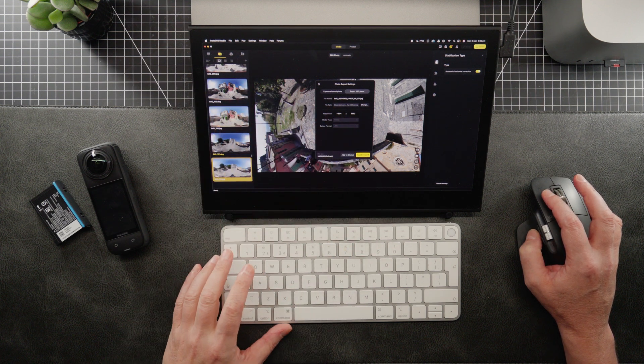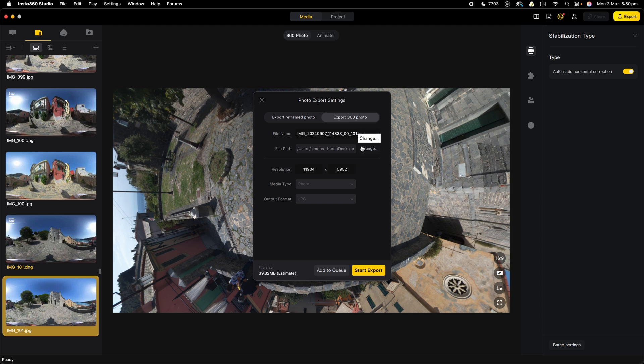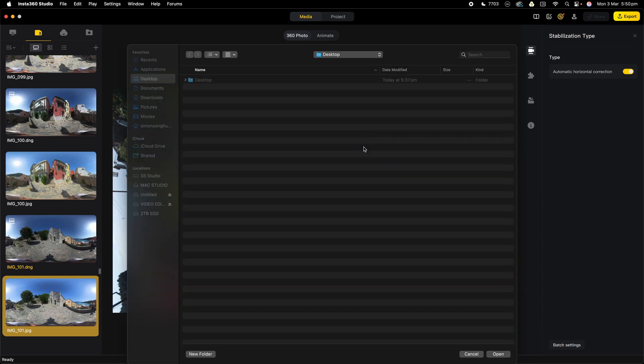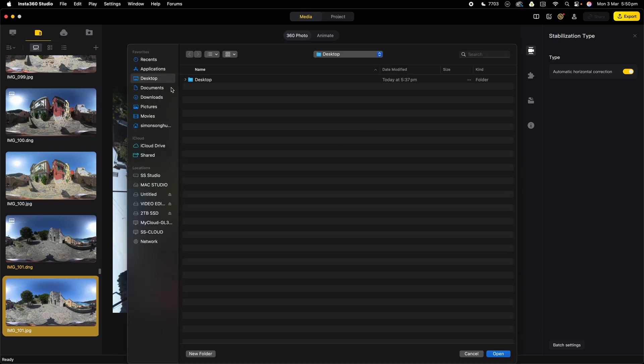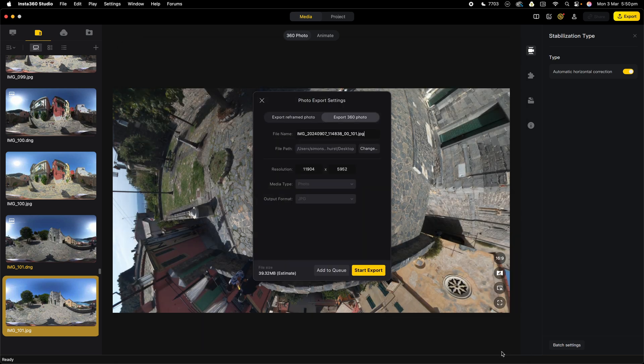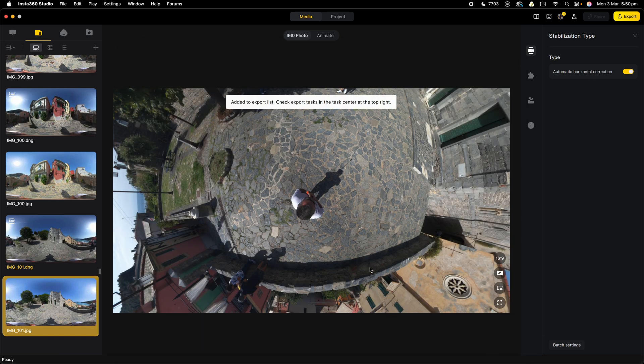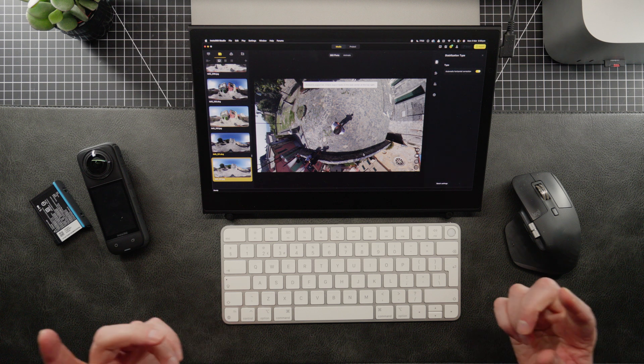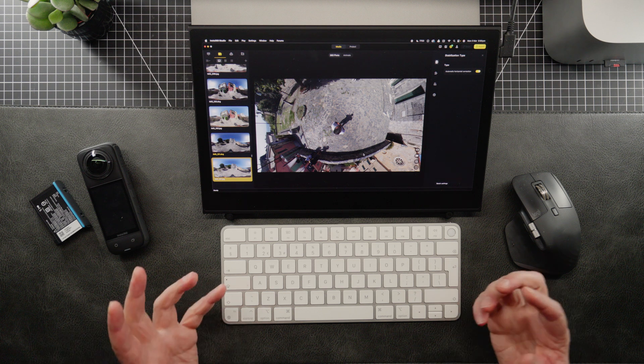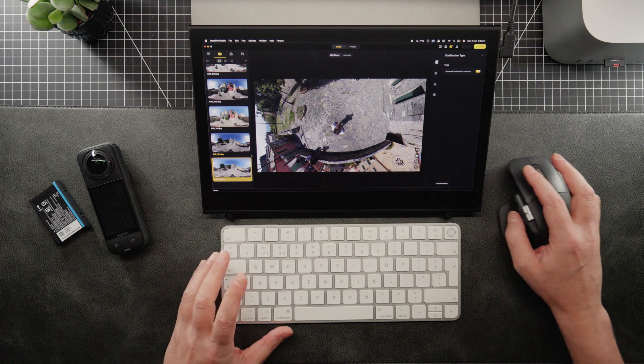So don't export it like that. So we want to click on export 360 photo, and it will give the resolution size there. We don't need to adjust anything. It's going to send it to wherever you want it to go. And I have asked it to be saved to the desktop, which I think is the default place for it to be sent to anyway.